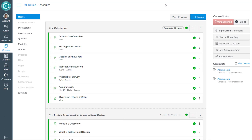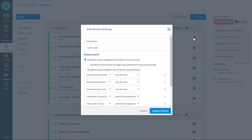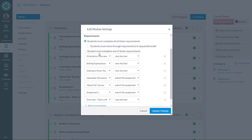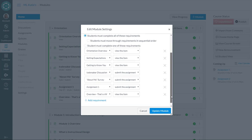If you want to force students through the module requirements in sequential order, you go into your edit. You have to have set up all of the requirements first. So you go through and set what the requirements are, which I showed you in a previous video.